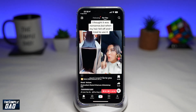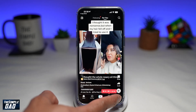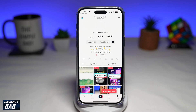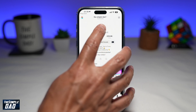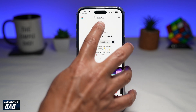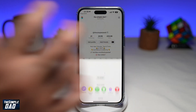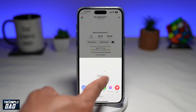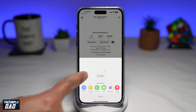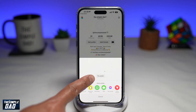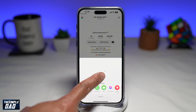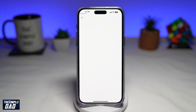Now go ahead and tap on Profile. Here you want to tap on your profile picture at the top. You'll get a button just below your profile picture which says "Try Avatar" — go ahead and tap on that.